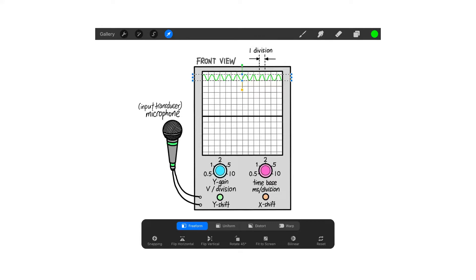In this last video on the CRO, we will see how using the four controls — Y gain, time base, Y shift, and X shift — when you connect to a voltage source, you can make the display more presentable on the screen so that you can take the reading much more easily.